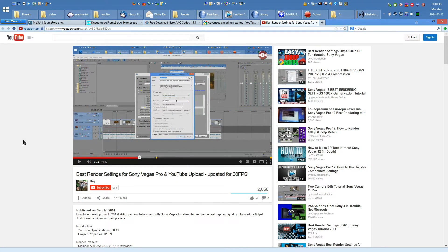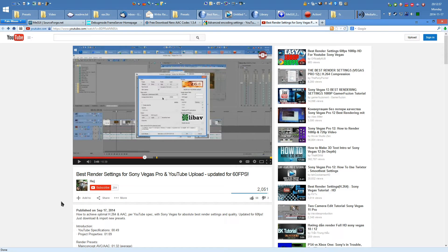If you'd like to find out the reasoning behind a lot of these settings, as well as more general information about this topic, I suggest you check out my previous video. It was made before the 60fps change and is quite a bit more in-depth, taking the time to explain some of the settings. The link to my previous video, as well as links to all the tools used in this tutorial and the presets, are available in the description.